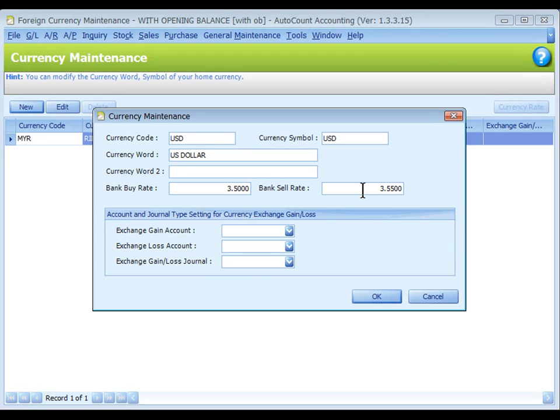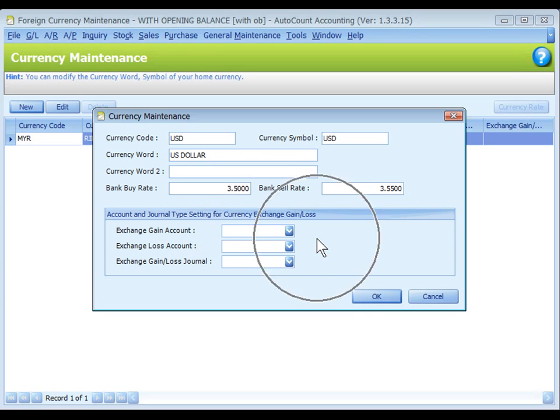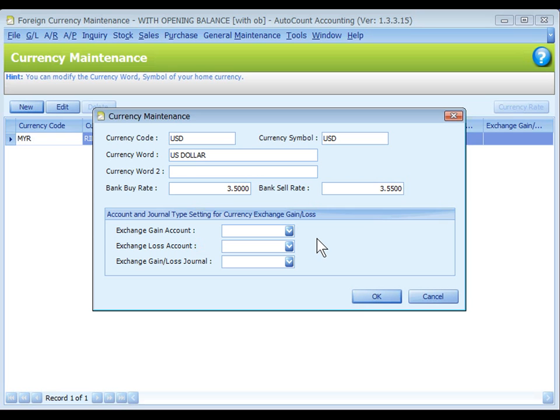Account and journal type setting for currency exchange gain or loss is needed for each currency including home currency if you are using multi-currency. You need to create related GL accounts before this.